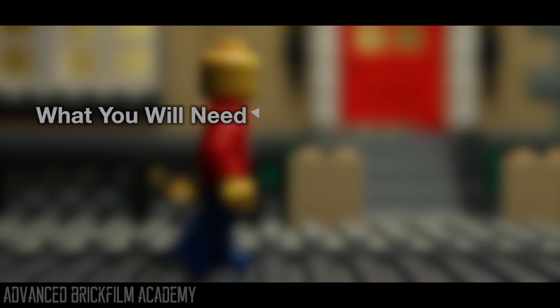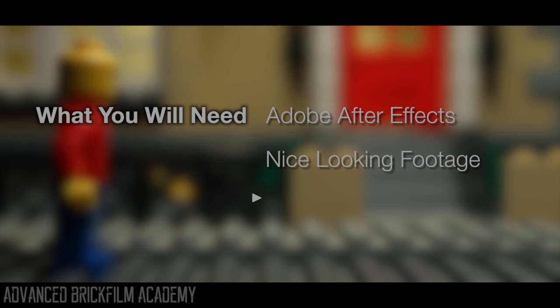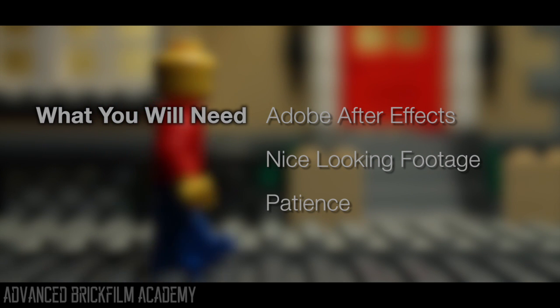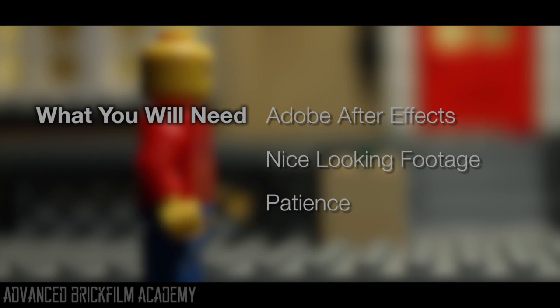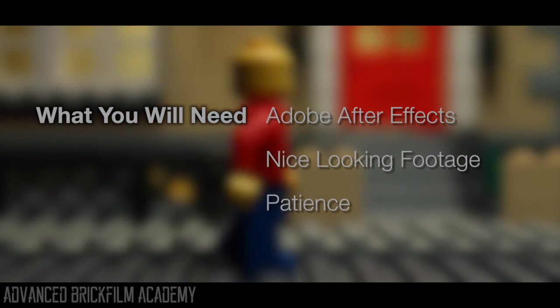For this project you're going to need Adobe After Effects, some nice-looking footage that has no light flicker, and a lot of patience.